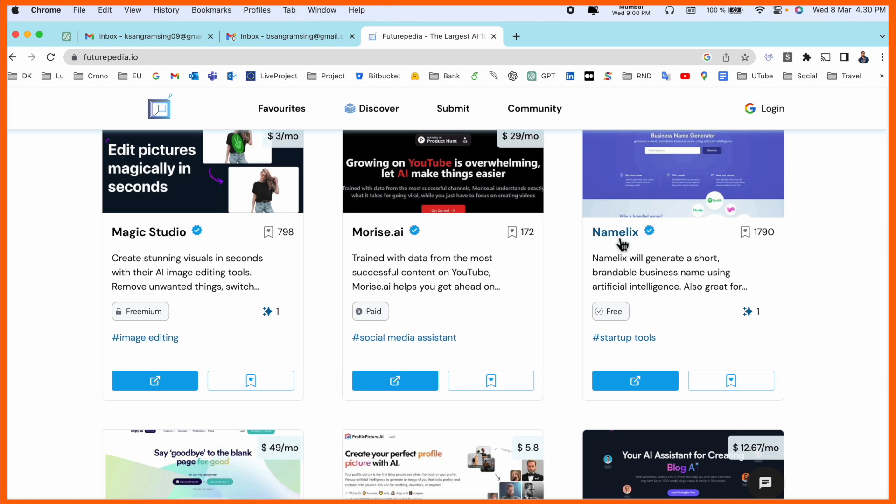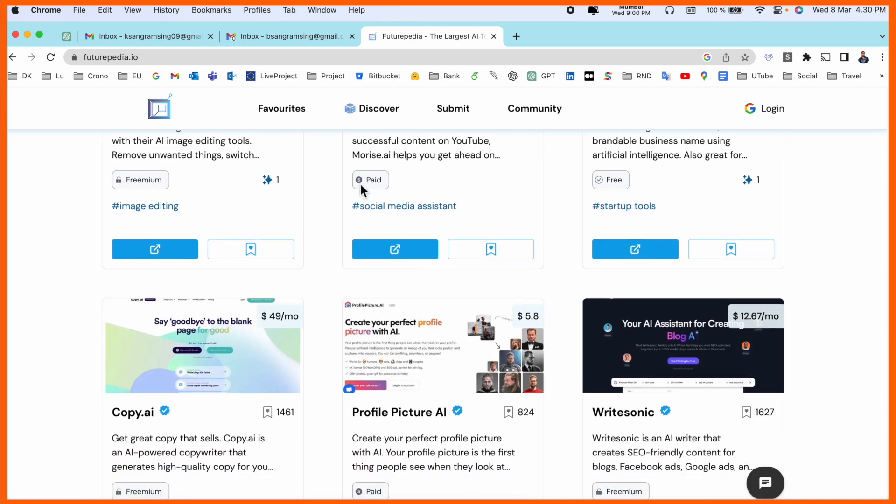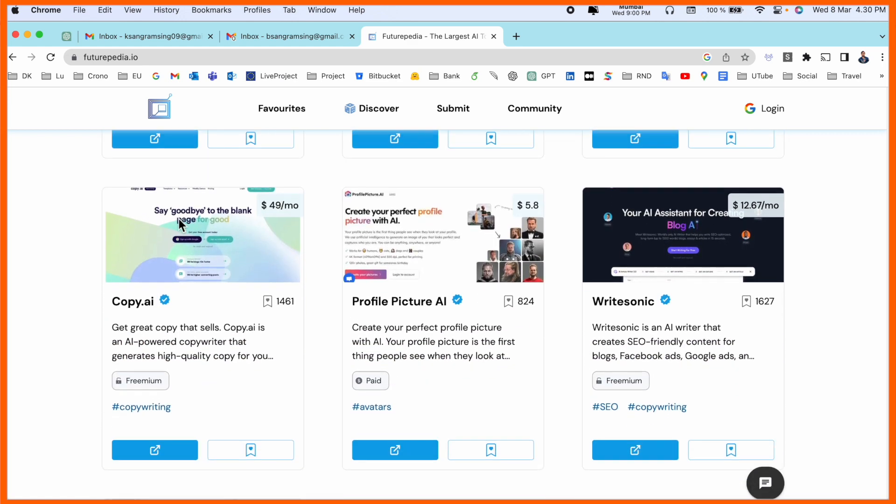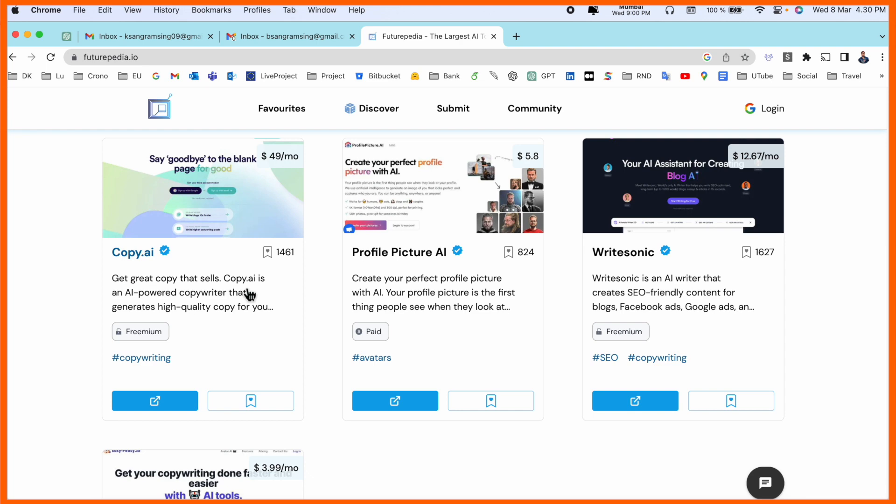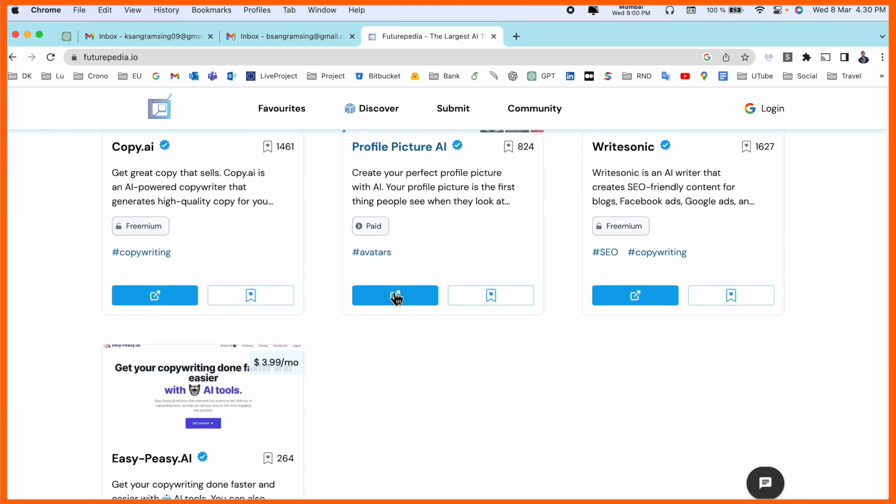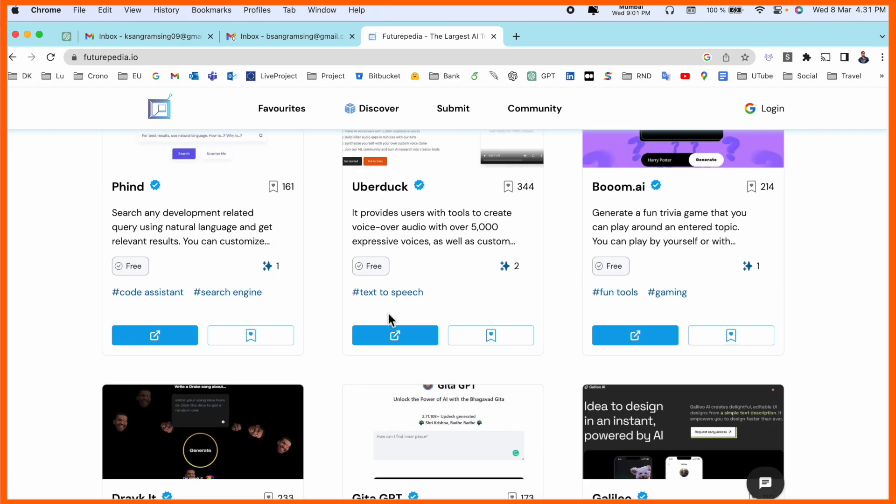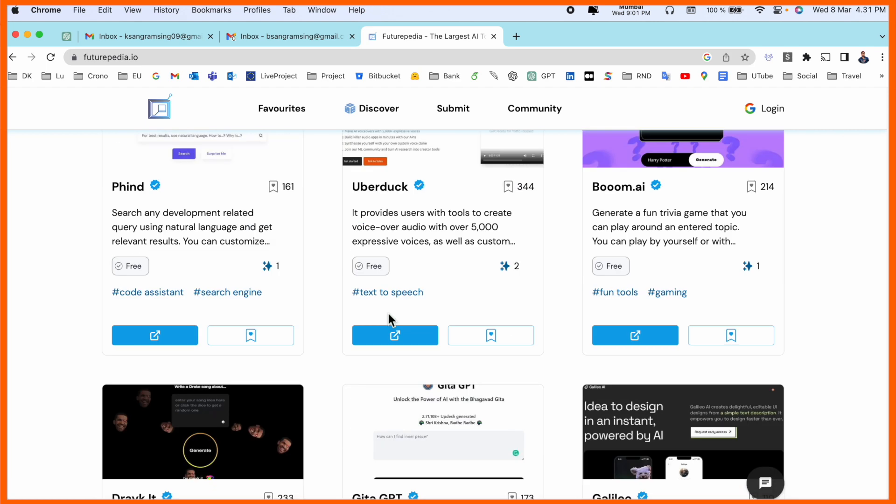Look at this, this tool is absolutely free, but this is a paid free premium option. Options are available, even Copy.ai and some multiple AI tools are available here. So it's really amazing and interesting tool.